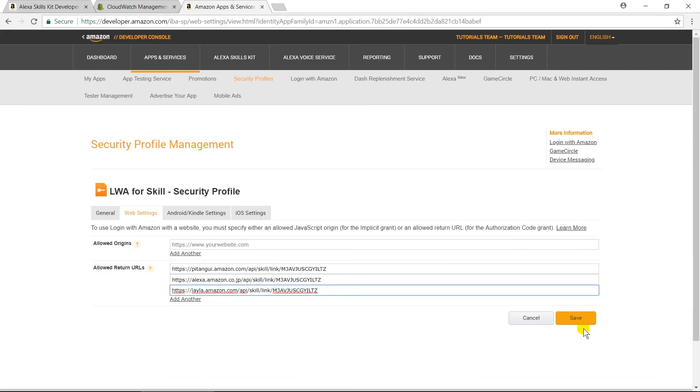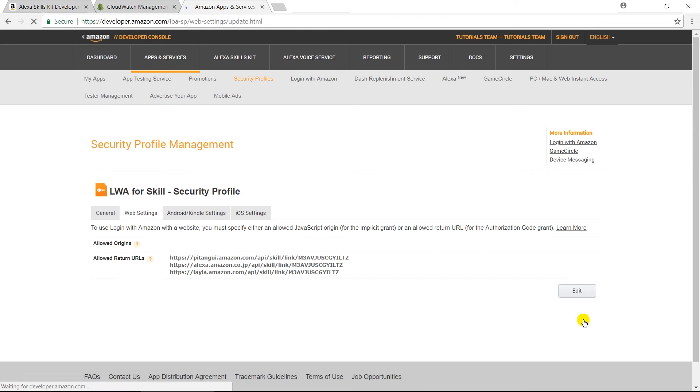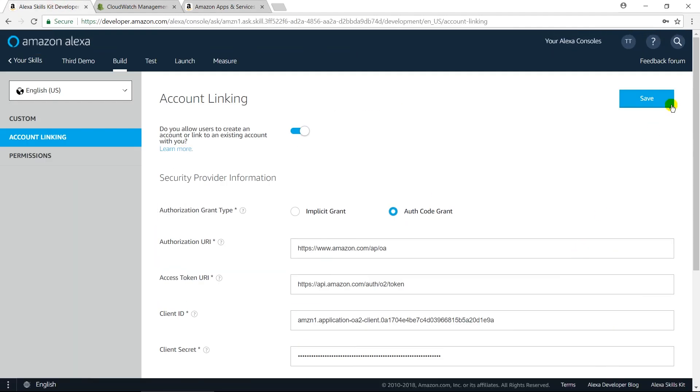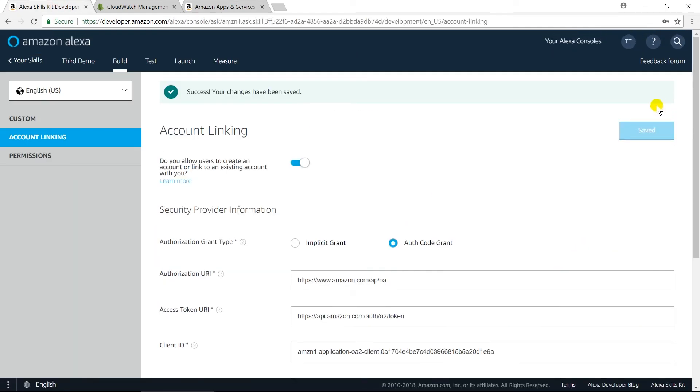And click on Save button to add those. We also need to save account linking settings. We have successfully set up account linking in our skill.